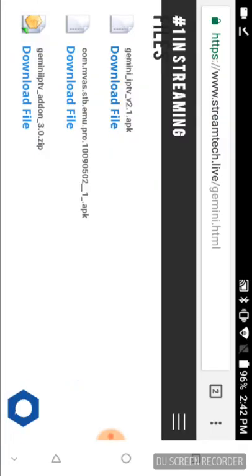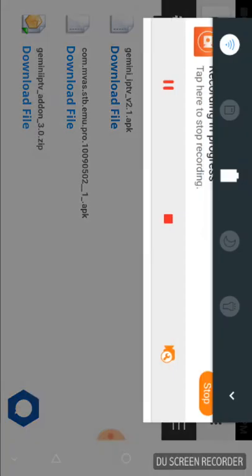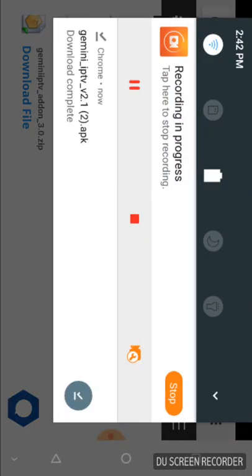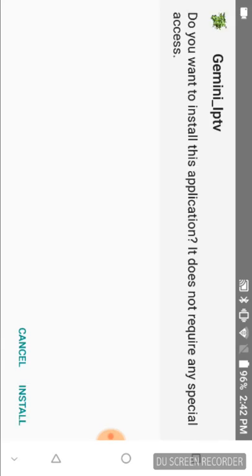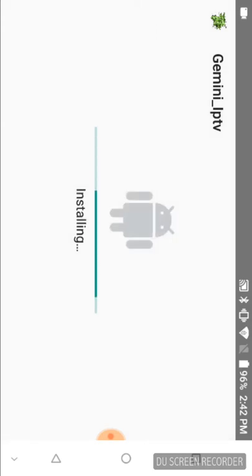I paused the video real quick because it was taking just a little bit longer than I expected. My Wi-Fi is kind of slow, which is notorious if you guys watch any of my videos. You can see the check mark up at the top of the screen showing that the APK file has been downloaded. I'm just going to swipe down and click on it. You're going to come to this screen - it says do you want to install this application. It does not require any special access. We're going to click Install.